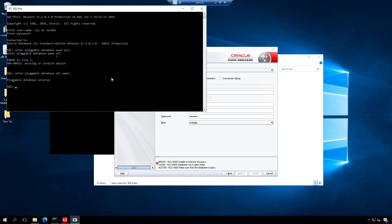The pluggable database will remain closed after restarting the database service or system. We need to set the pluggable database to remain open after the service or system restarts. For that we need to run another command.